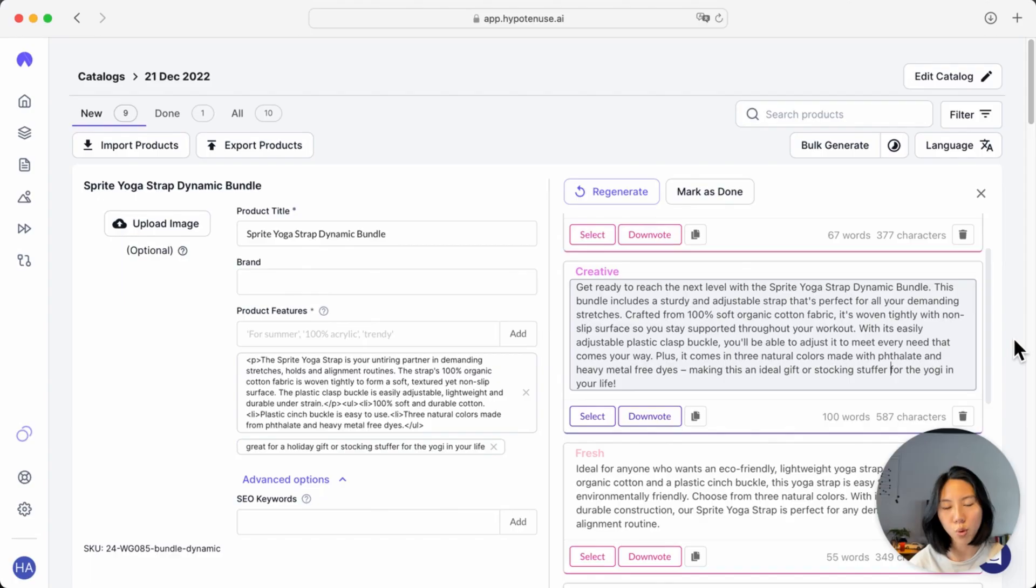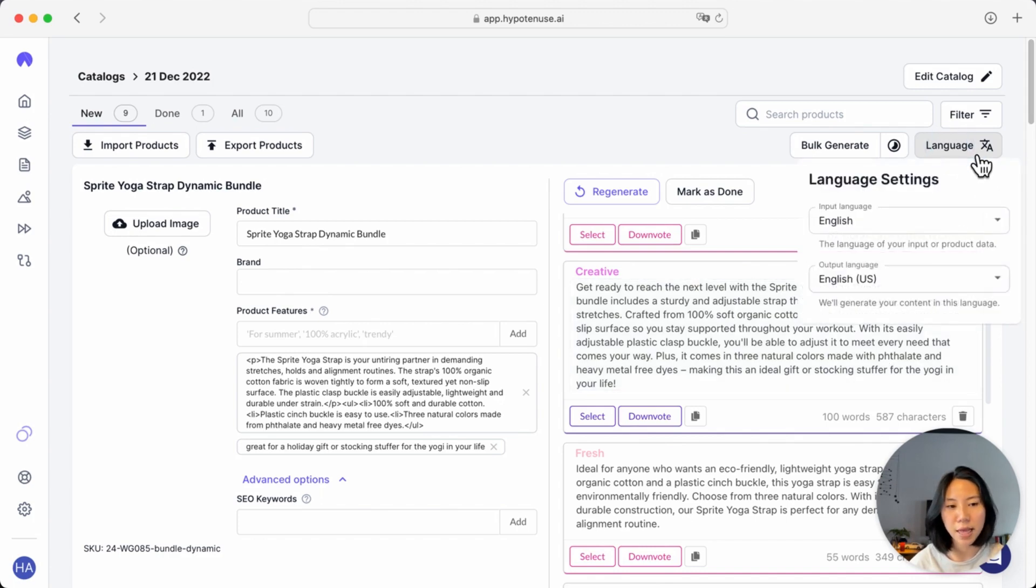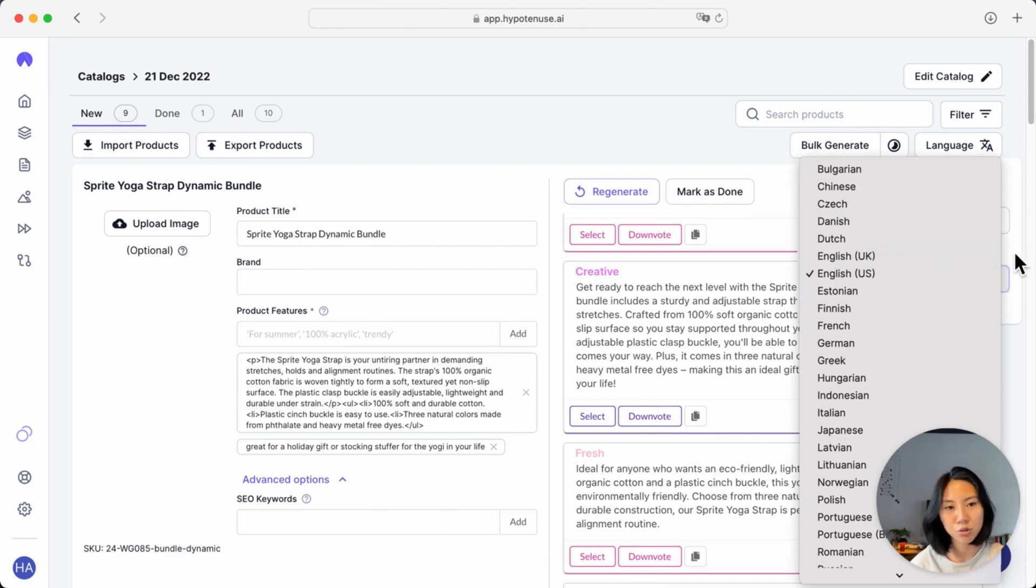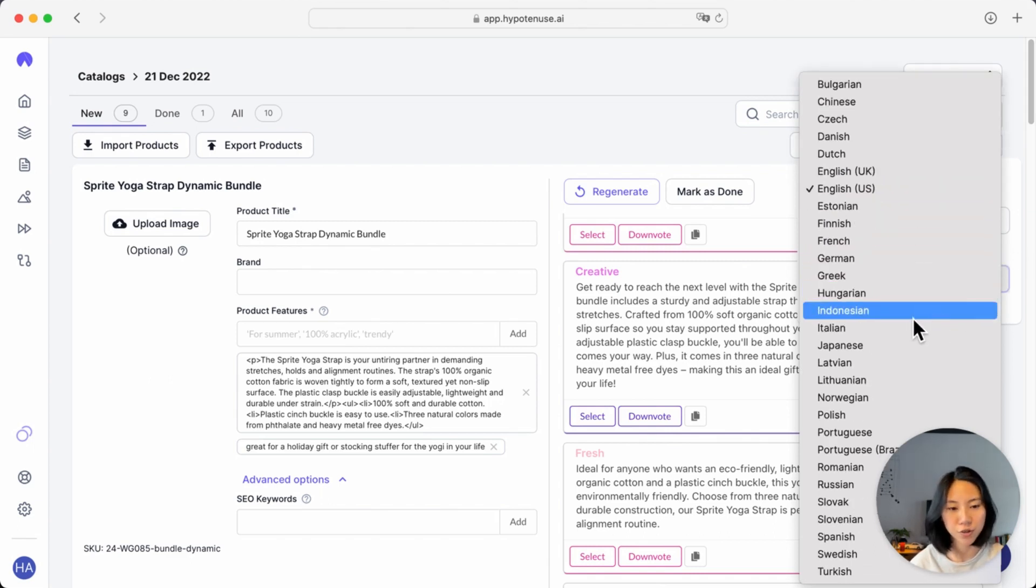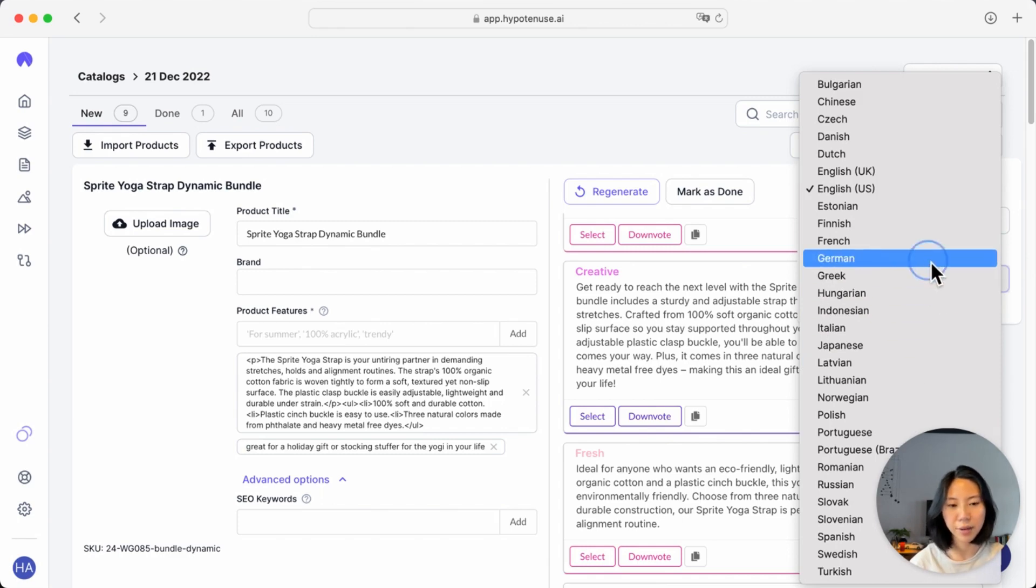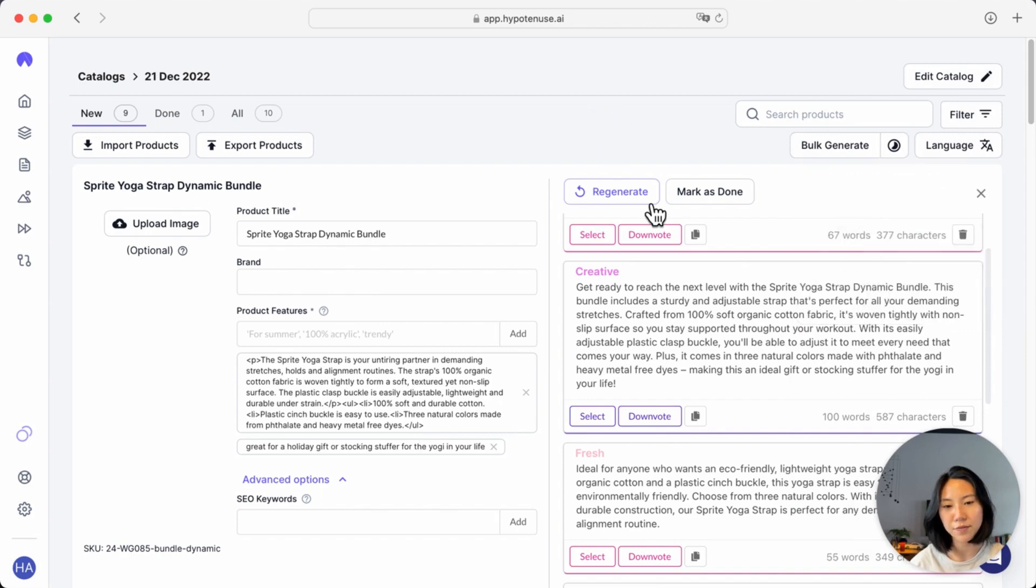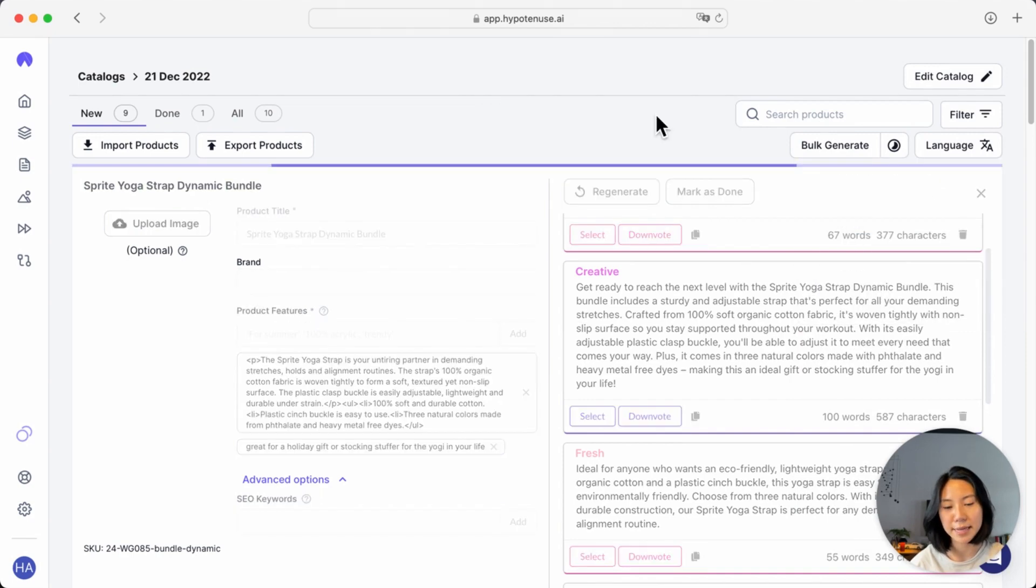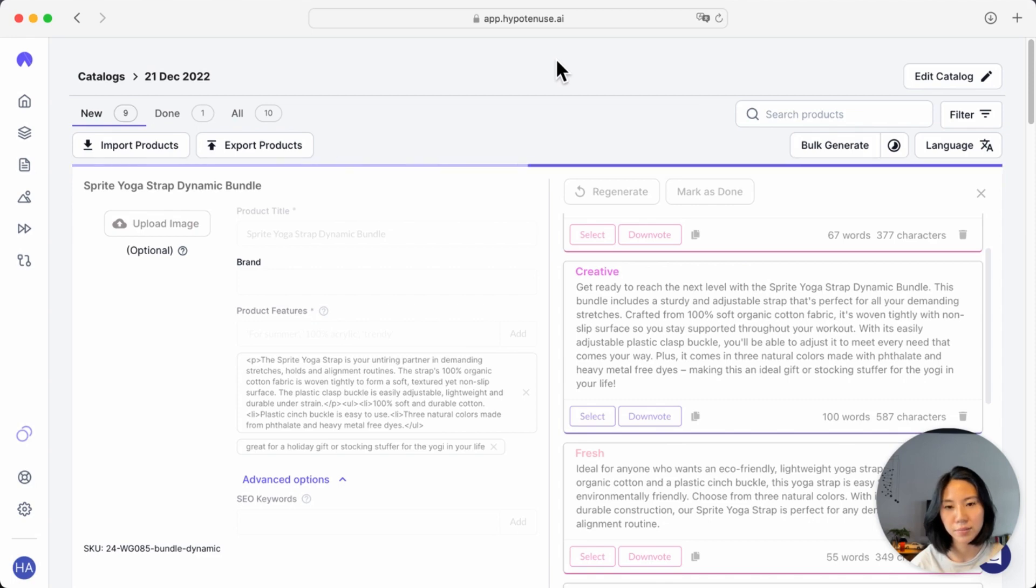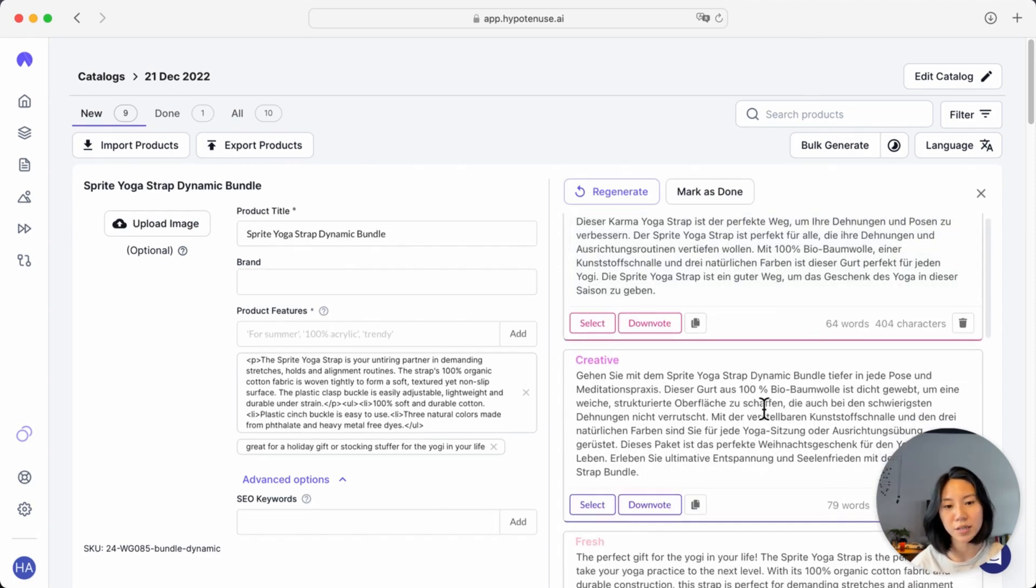One other handy thing that this can be used for is for localization. Over here, you can find the language section and you can either choose a different input or output language to generate different descriptions in. For instance, I might want to generate some German descriptions while keeping my inputs on the left in English. Go ahead and regenerate, and you'll see descriptions appear in German.